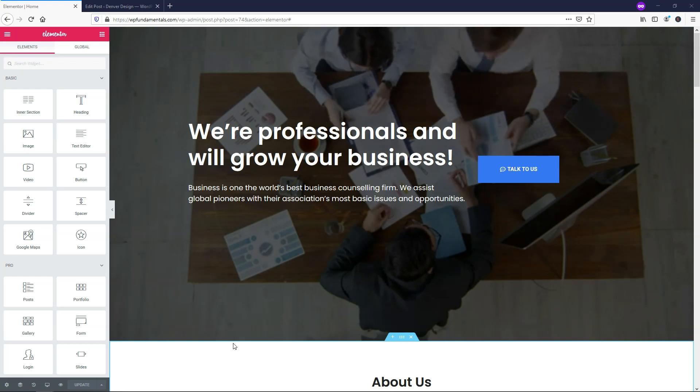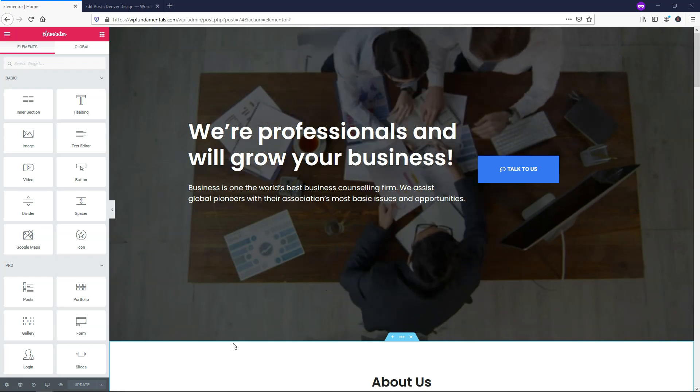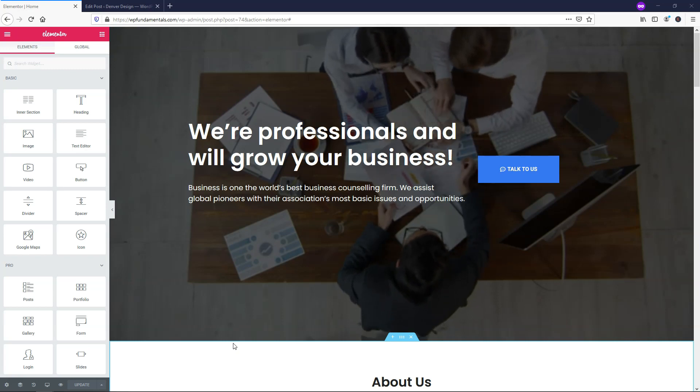Hey, it's Tom from WPWithTom.com, and in this video I'll be covering how to use the Elementor Pro post widget.